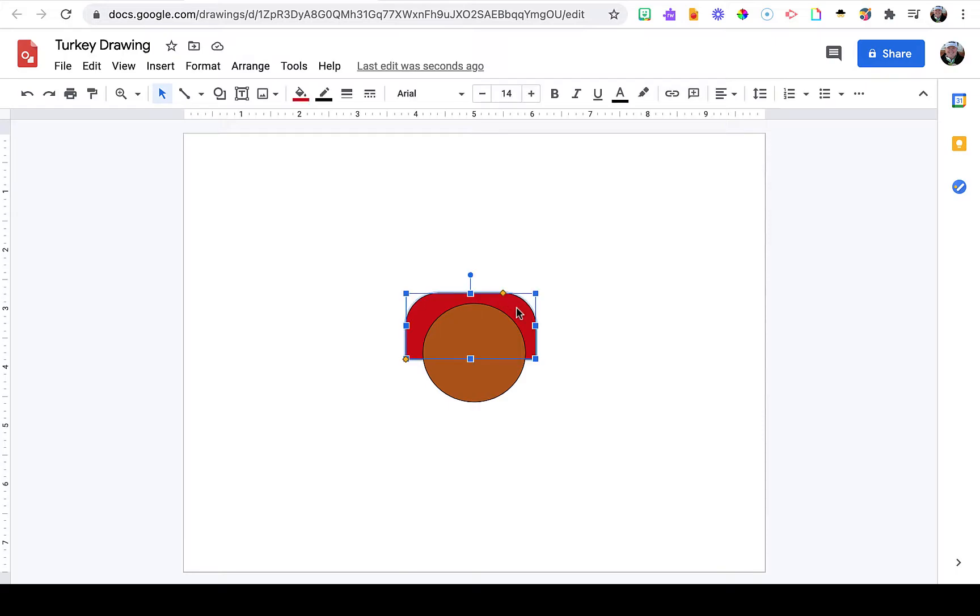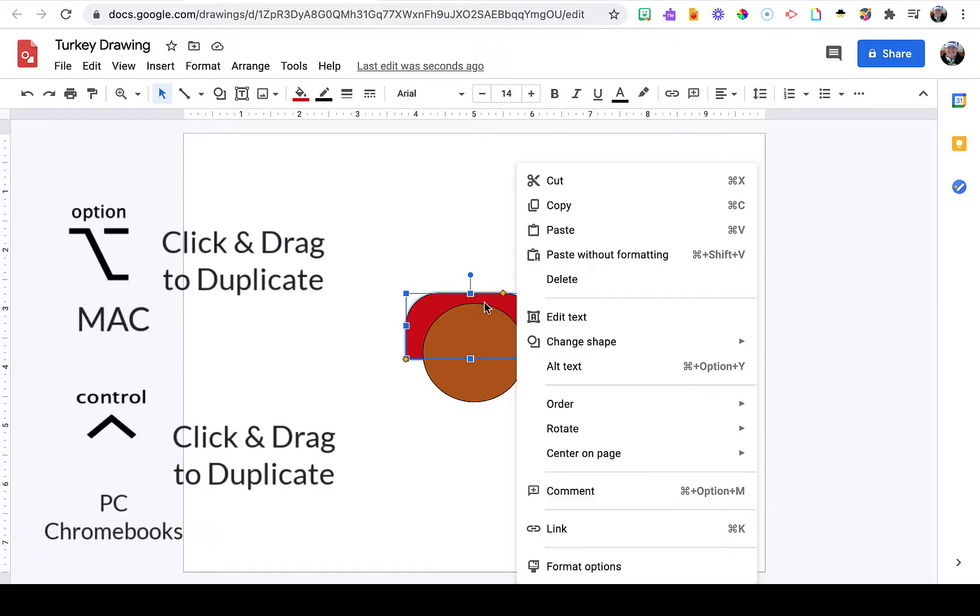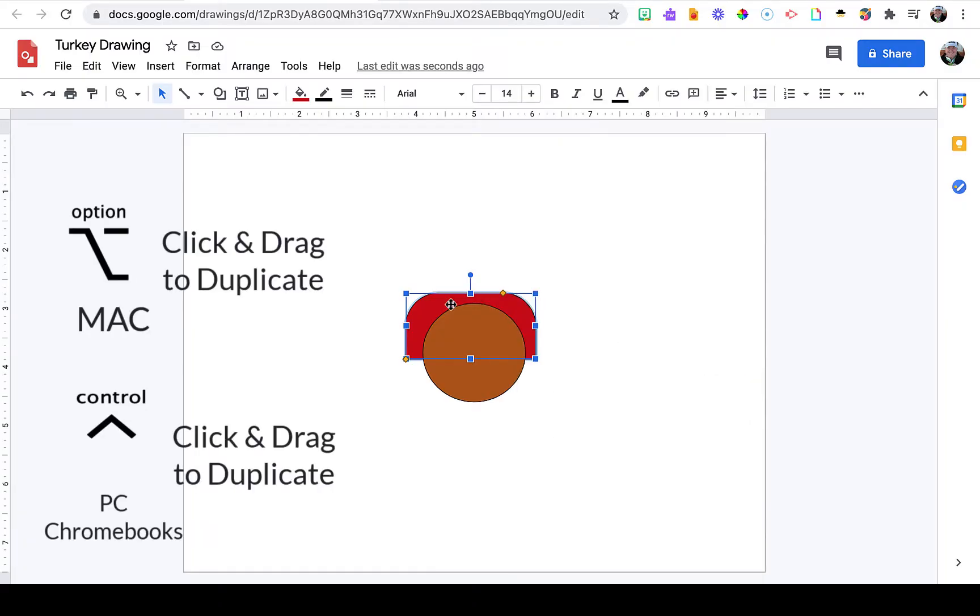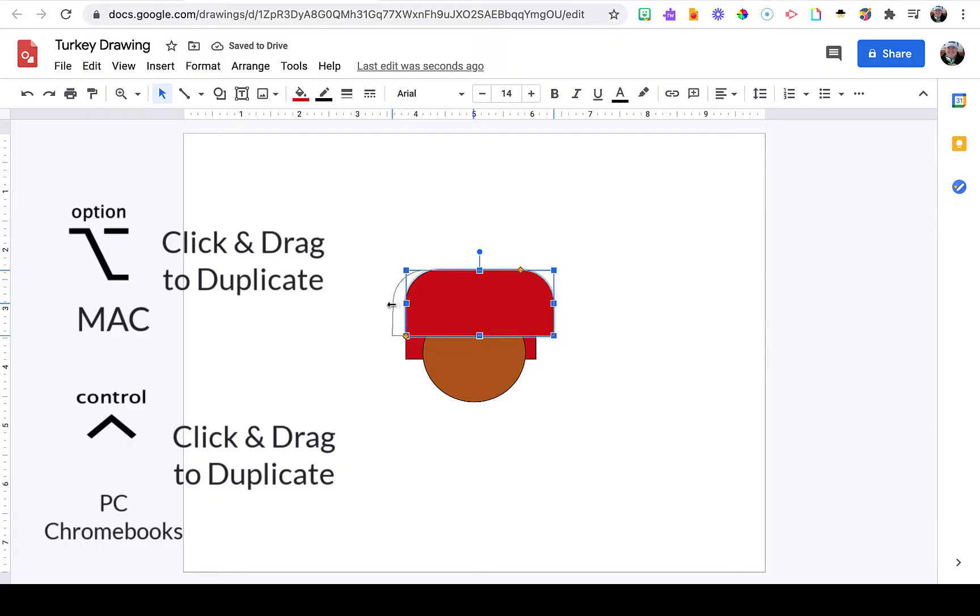Next, I want to add several layers of these tail feathers, so I'm going to duplicate this. My favorite way to duplicate on a Mac is to hold down the Option key and click and drag. If you're on a PC or Chromebook, you can do the same by holding down the Control button.